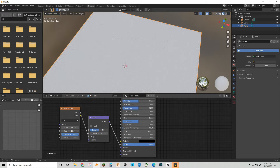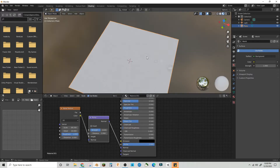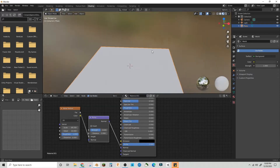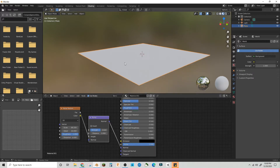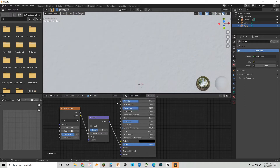We might need to bring the strength down a bit — 0.4 is good, maybe 0.5 or 0.6. That should be a good snow material. Maybe bring the roughness down a little less; 0.4 is good.